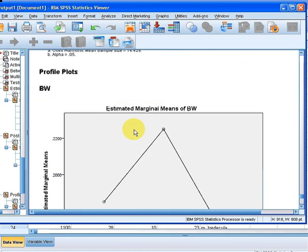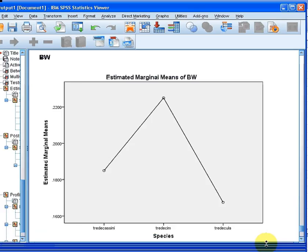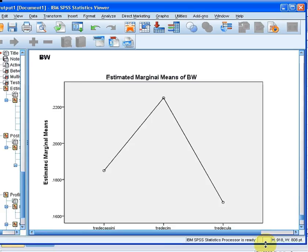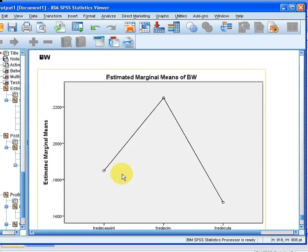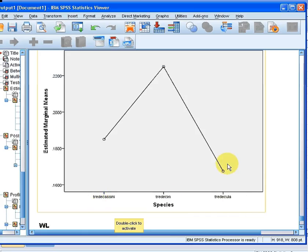So, first profile plot, I'm just going to make that a little bit easier to read, is the marginal means. So the heights here are the mean values for each of the three species, Tritacusini, Tradesum and Tridicula. So you'll notice there that they just happen to be in alphabetical order.